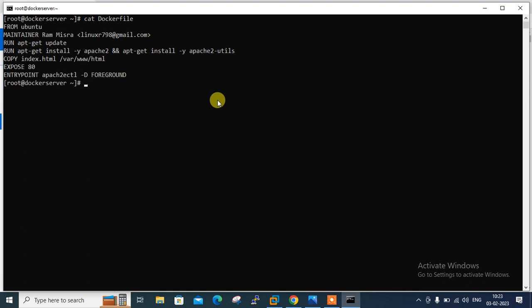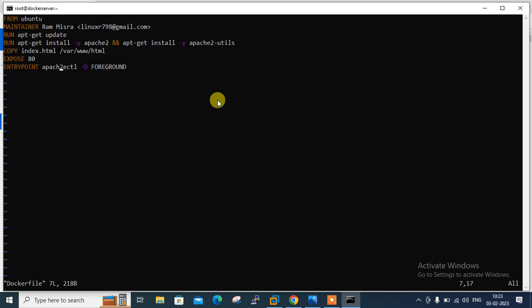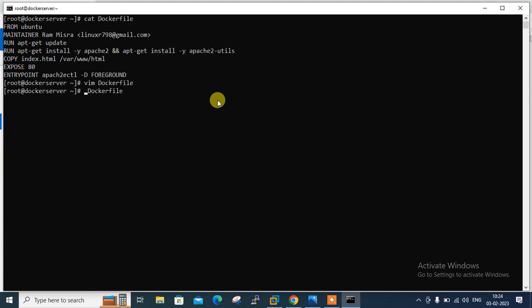Reviewing the Dockerfile: FROM ubuntu as the base image, MAINTAINER with my name and email, RUN apt-get update, RUN apt-get install -y apache2 && apt-get install -y apache2-utils, COPY index.html to /var/www/html, EXPOSE 80, and ENTRYPOINT apache2ctl -D FOREGROUND. Let me fix the spelling — apache2ctl with foreground. Save and quit, then cross-verify one more time using cat. Everything looks perfectly fine.